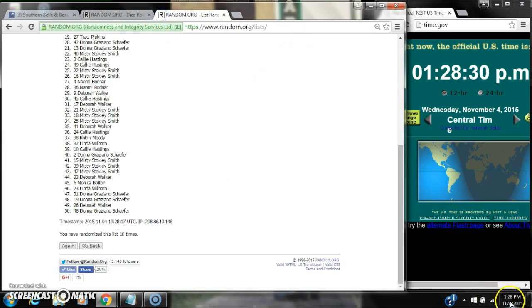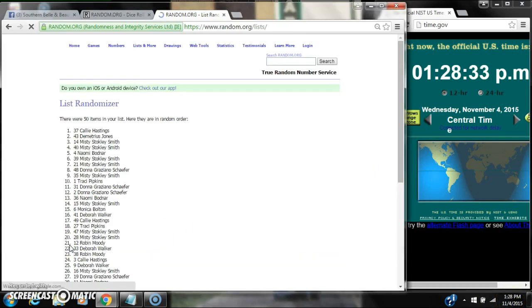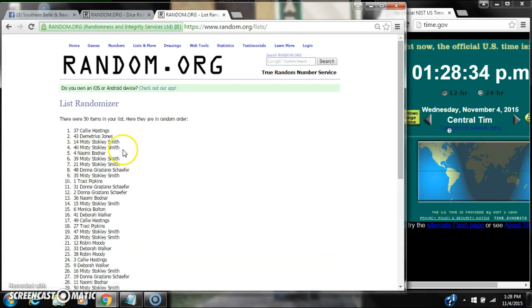Here we go for the last time at 1:28. Good luck y'all. Alright, after the last time, spot number 37, Callie Hastings, you are the winner.